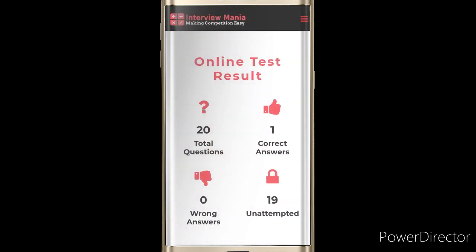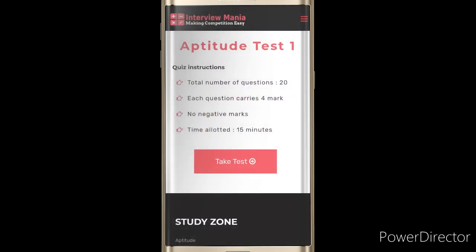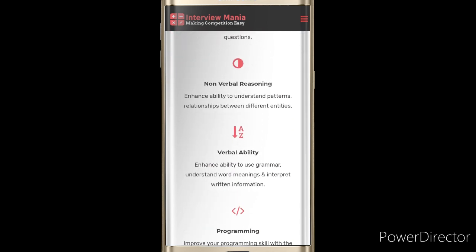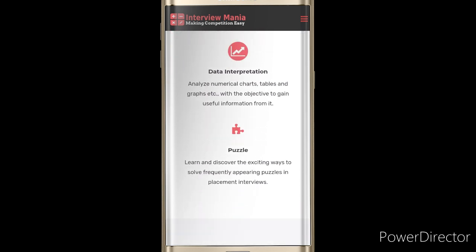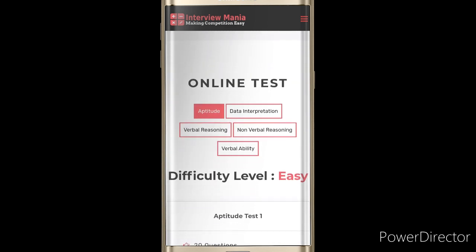You can see the online test result: 20 total questions, correct answers: 1 (the one I solved), wrong answers: 0, unattempted: 19 - since I only attempted one question. The answer I chose was correct. Now I'll go back and show you other sections.